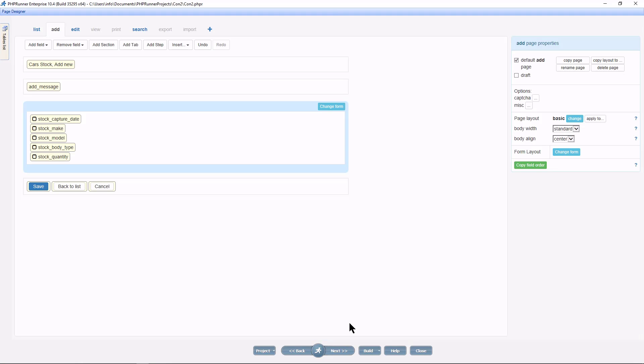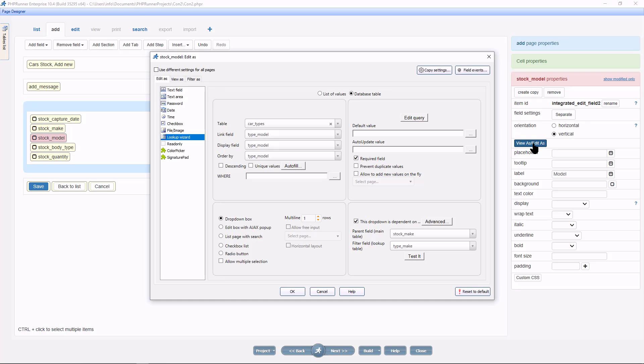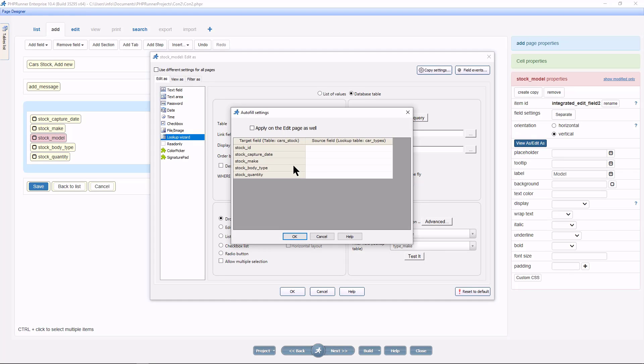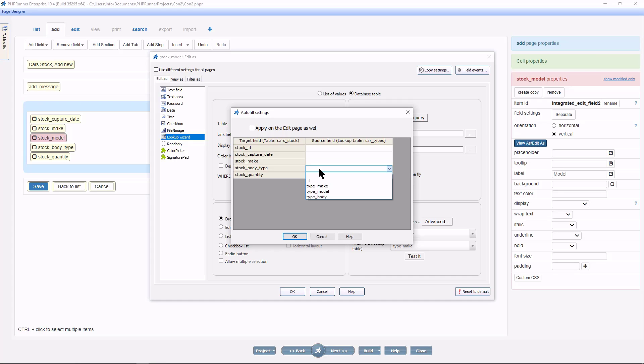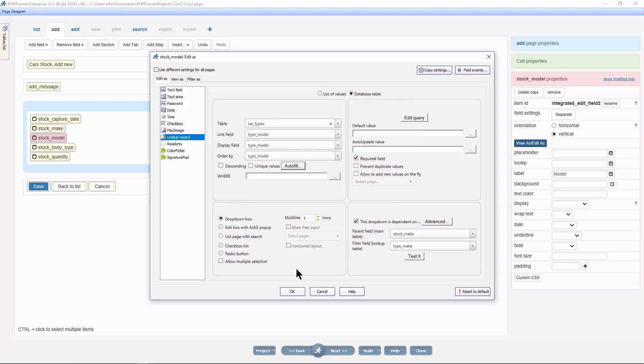Back at the designer page, select stock_model and click on view as, edit as. Click on auto fill. Here you see all fields from the main table. Stock_body_type is the field we would like to auto populate, and type body is the already populated value for each vehicle. Click apply on edit page as well, and click OK. And OK again.